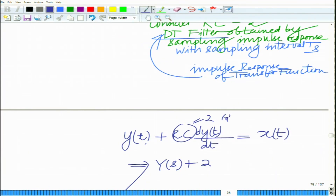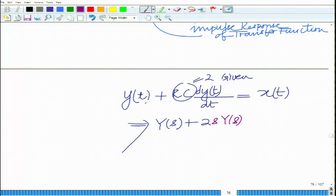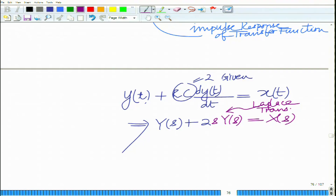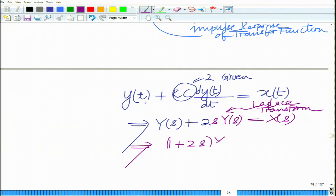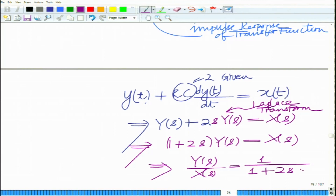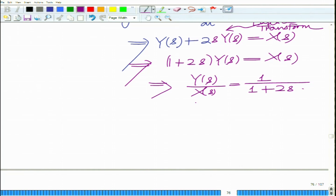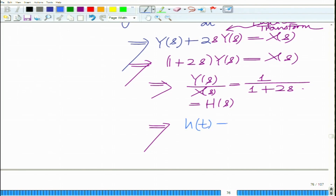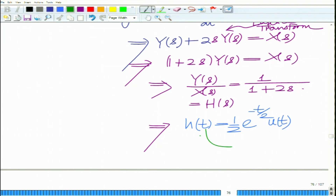So we have (1 plus 2s) Y(s) equals X(s), which implies the transfer function Y(s) over X(s) equals 1 over (1 plus 2s). Taking the inverse Laplace transform gives the continuous time impulse response h(t) equals (1/2) e^(minus t/2) u(t).